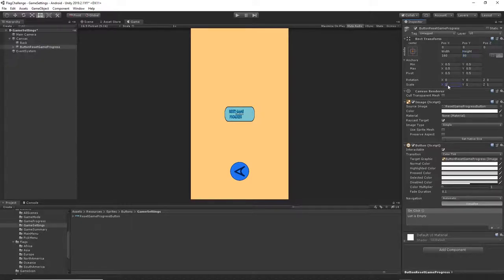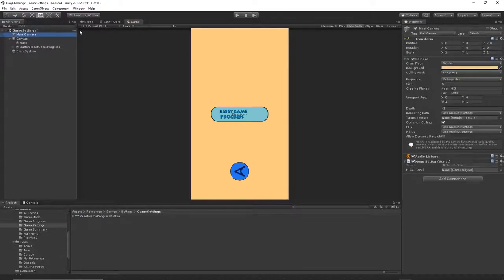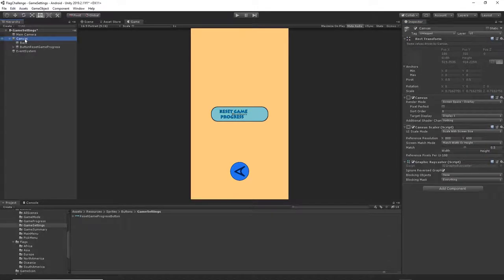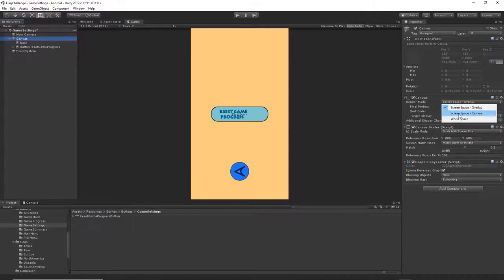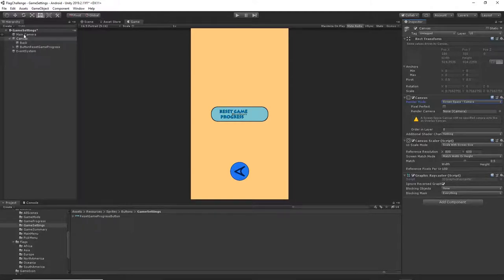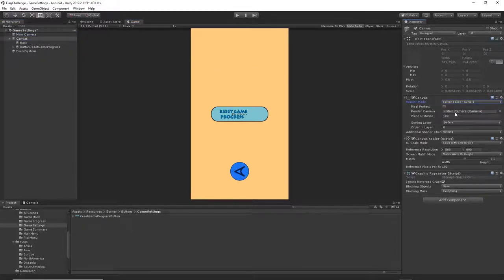I will set the scale on X to be 1.9 so we have a much bigger button. Then I think we need to change the camera settings, so click on our main camera and change the size from 5 to 2.5. Then click on our canvas and change the render mode from Screen Space Overlay to Screen Space Camera, and drag the main camera into the render camera field.